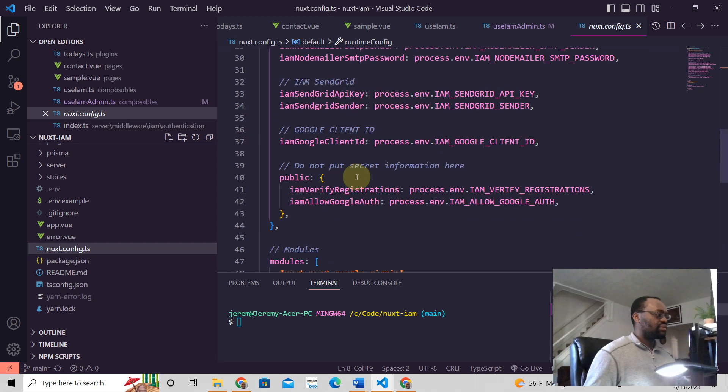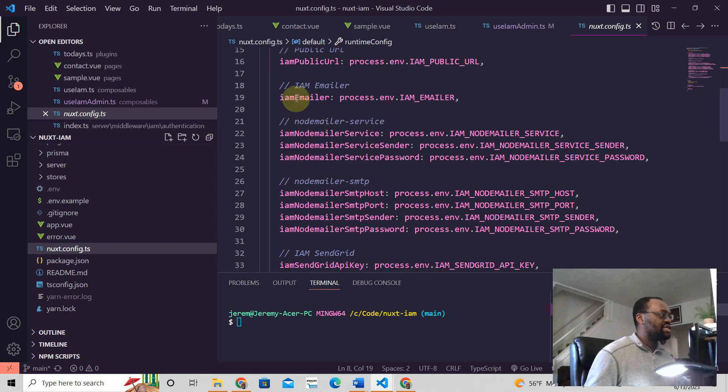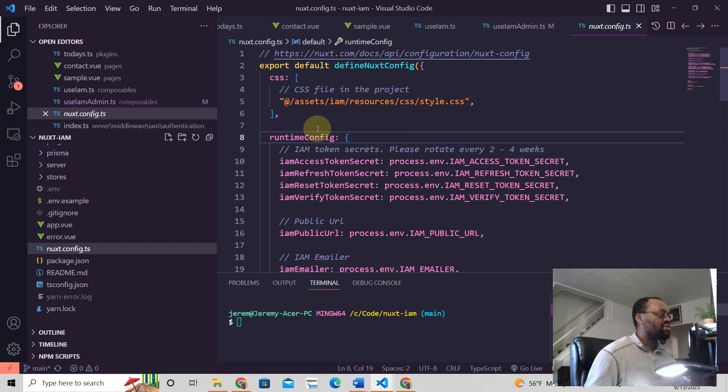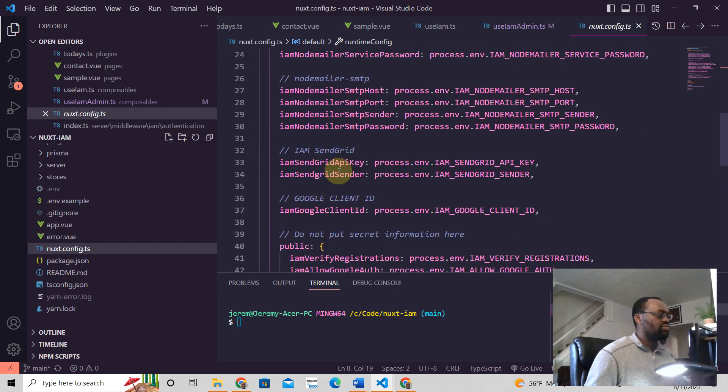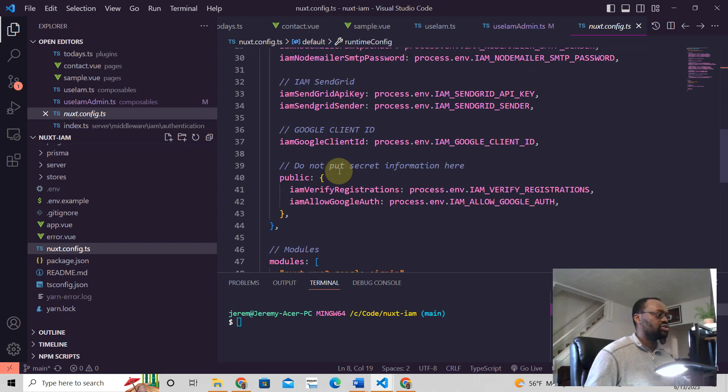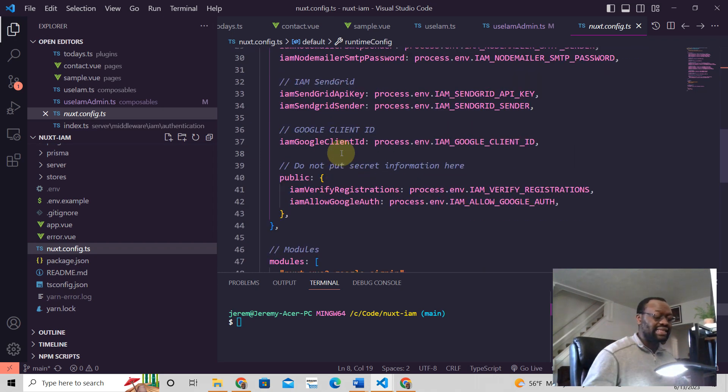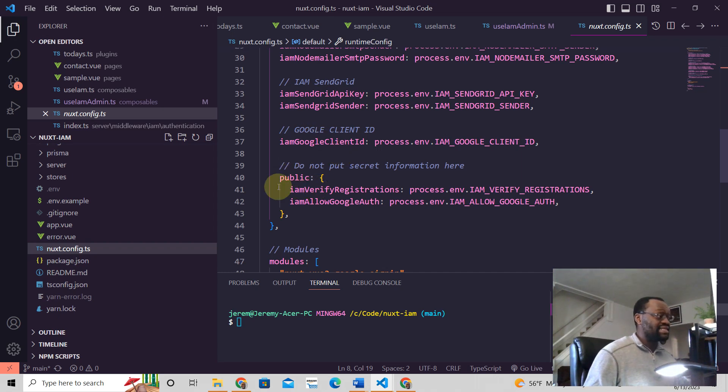One other thing. These here are private by nature, meaning they won't be exposed to the client side, but this here,